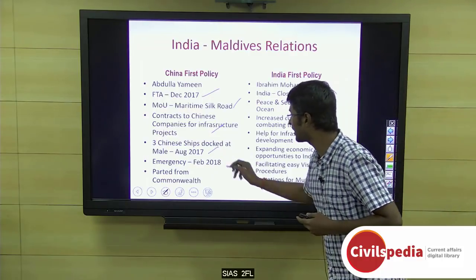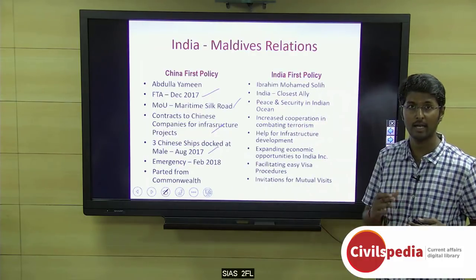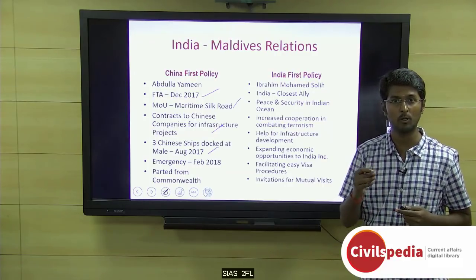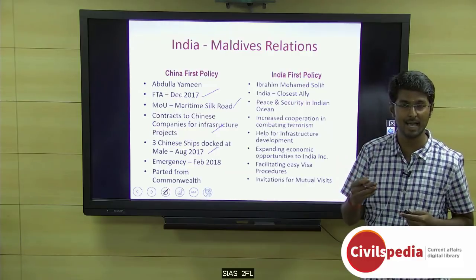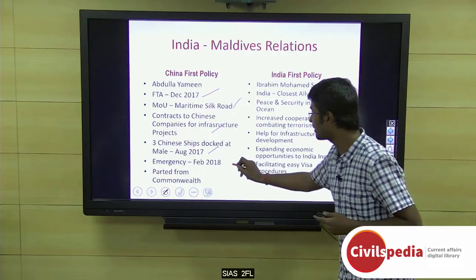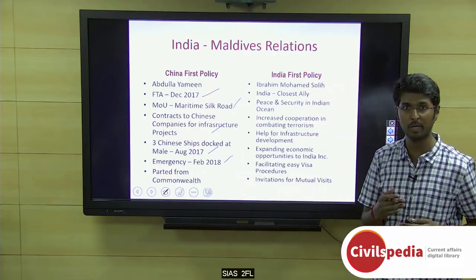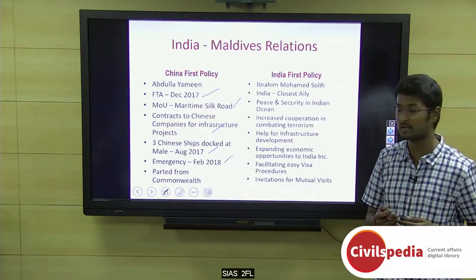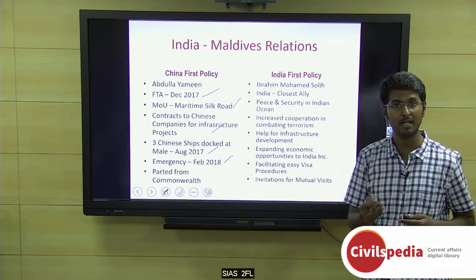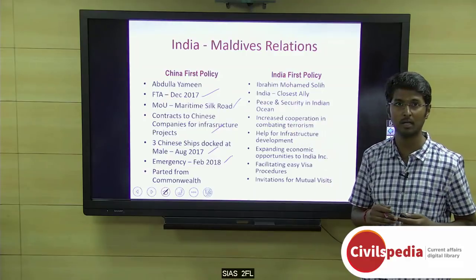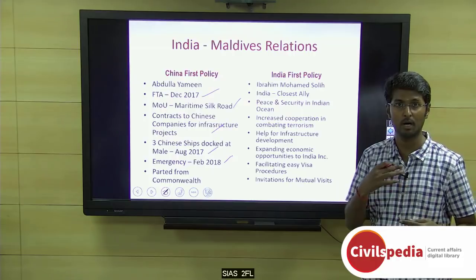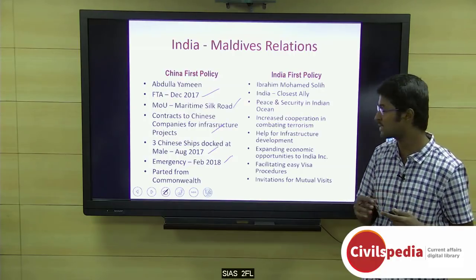A highlight was the emergency declared in February 2018, when all ex-presidents and political opponents of Yameen were released by the Supreme Court. Emergency was declared and remained in force for around 45 days. As part of the China first policy, the Maldives under Yameen also aligned with Saudi Arabia and Pakistan, supporting orthodox Muslim policies, and parted from international organizations such as the Commonwealth.